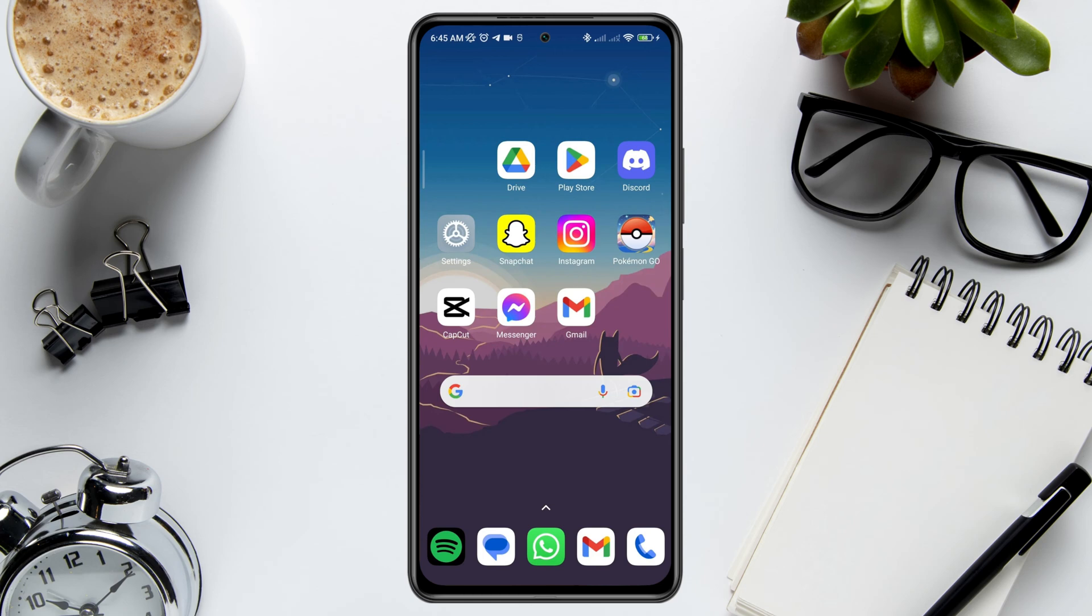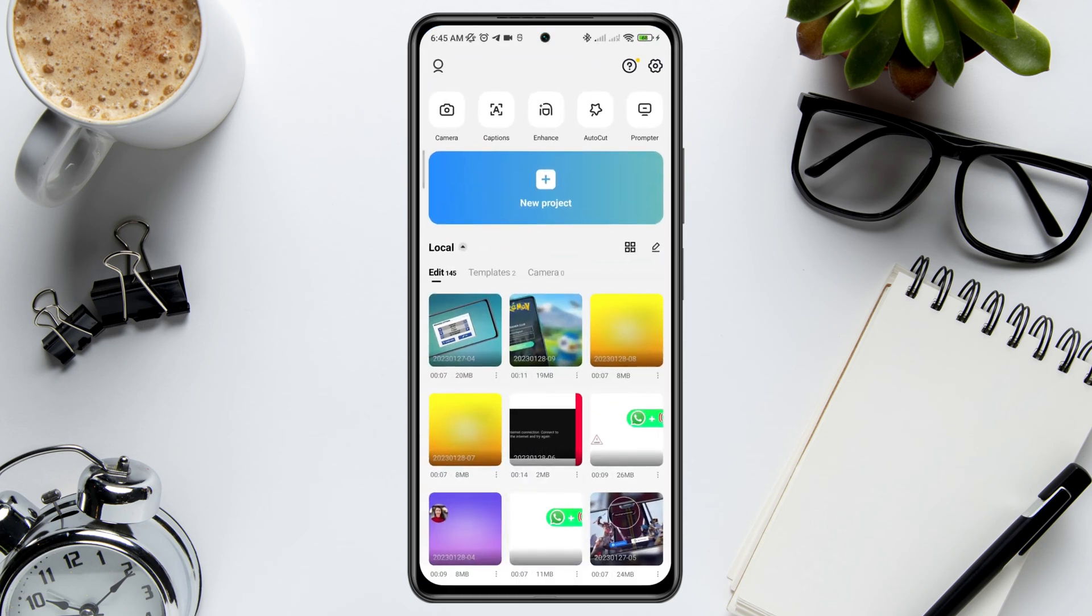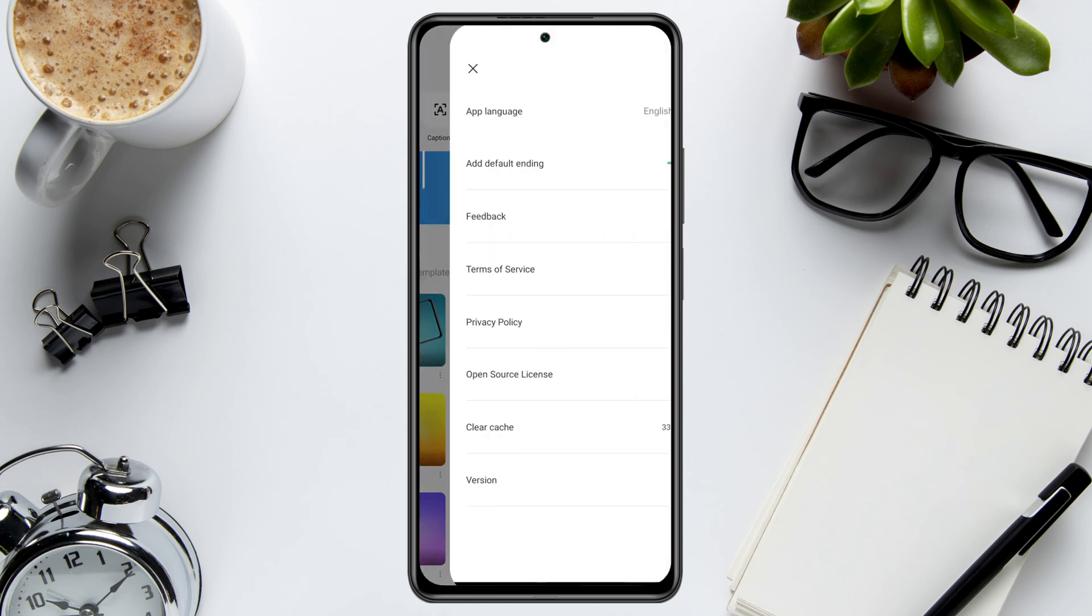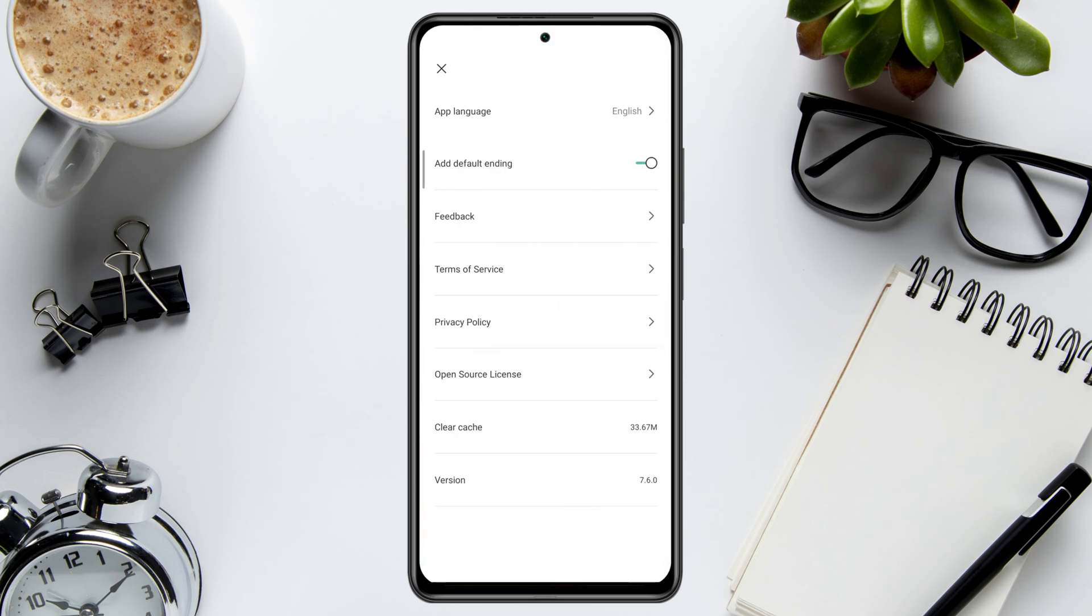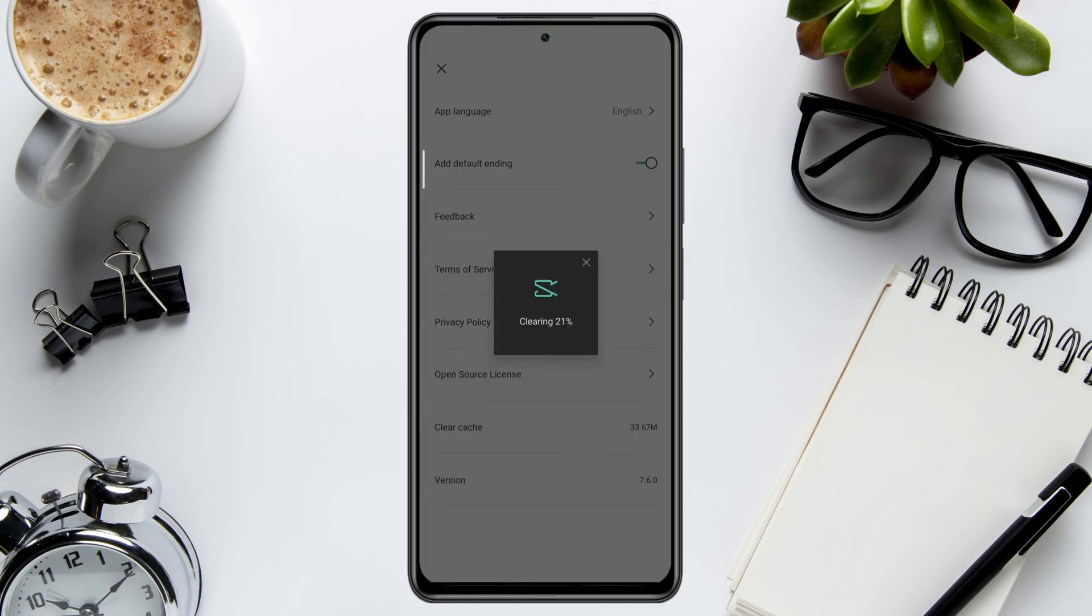Quickly after that, open CapCut, tap the Settings icon, tap Clear Cache, and tap OK.